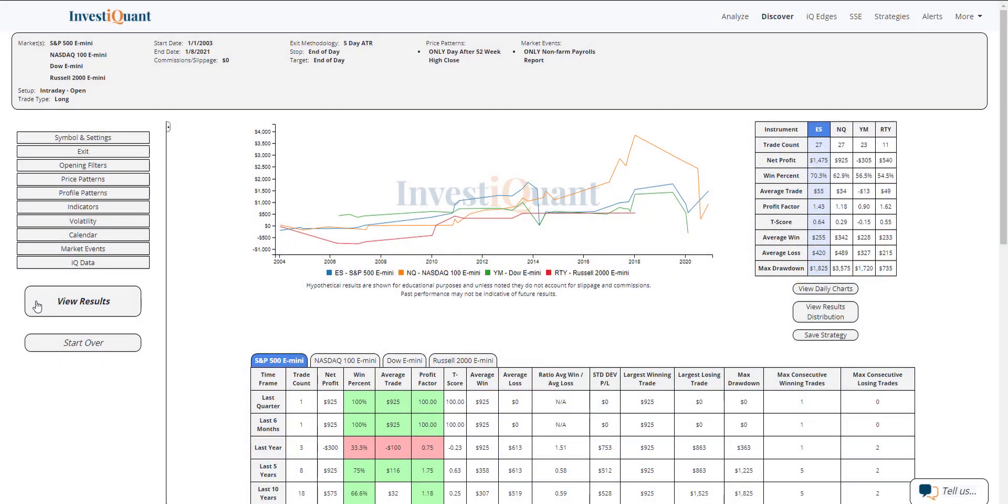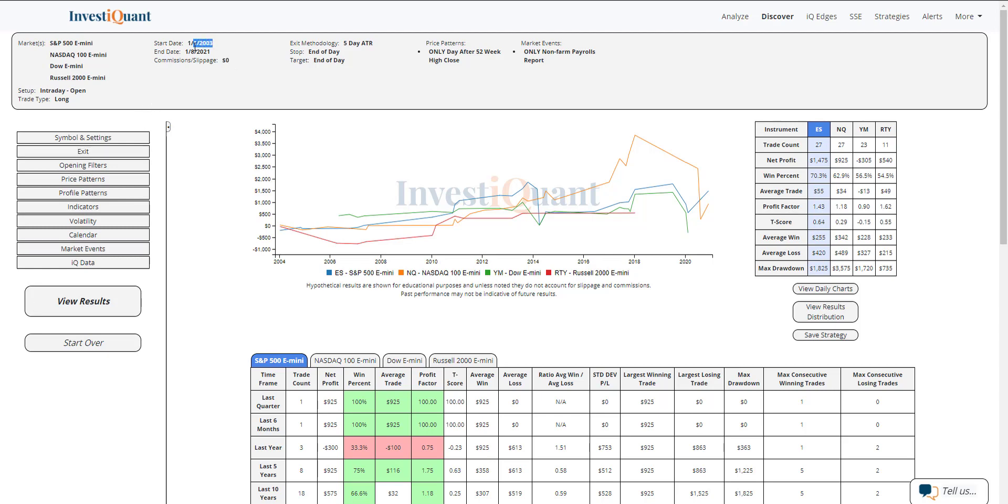All right, here we go. These are the results of going long at 9:30 a.m. Eastern time and exiting at the close, 4:15 p.m. Eastern time, when the prior day closed at a 52-week high and today is the non-farm payrolls report. Historically, dating back to 2003, we've got 27 samples in the S&P, 27 in the Nasdaq, 23 in the Dow, and 11 in the Russell. If we take a look at the win rates on these,